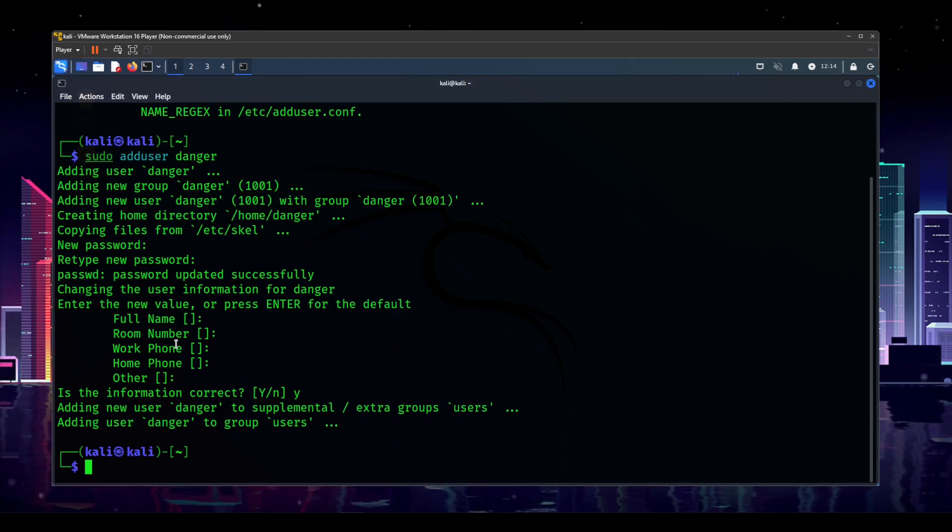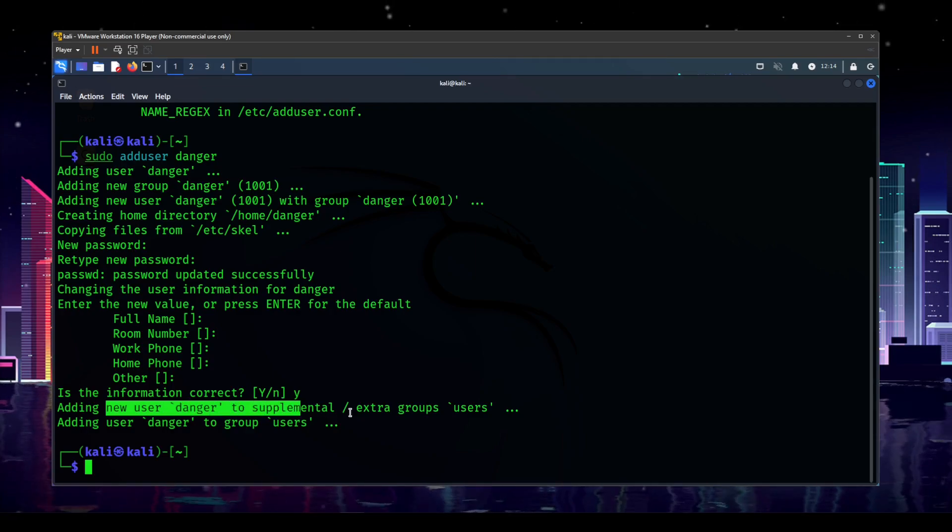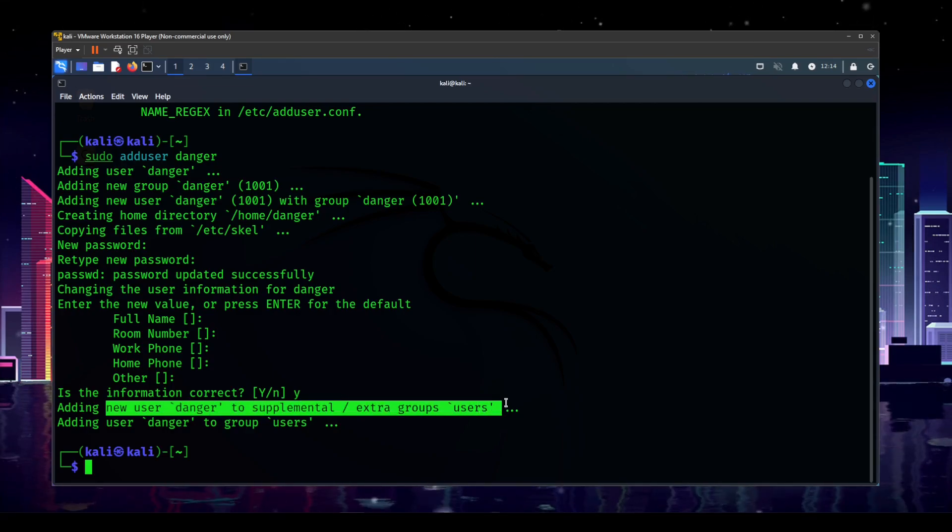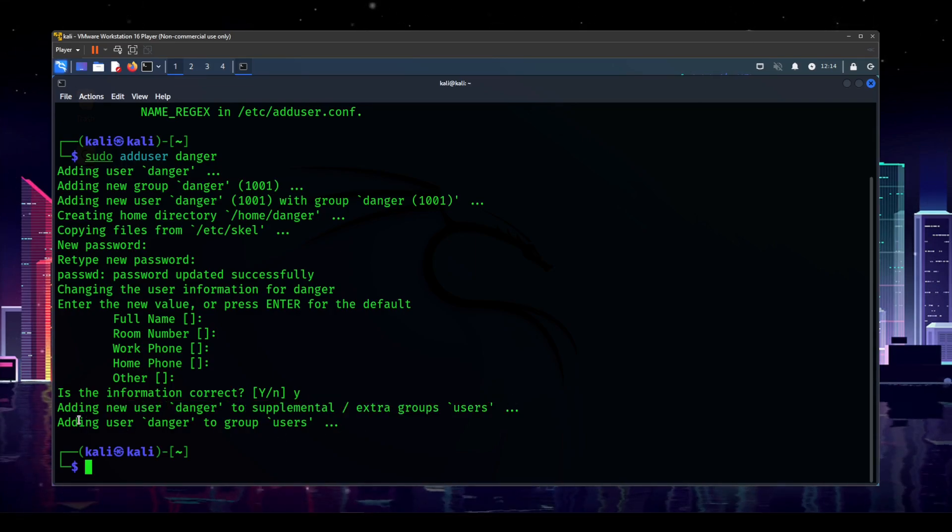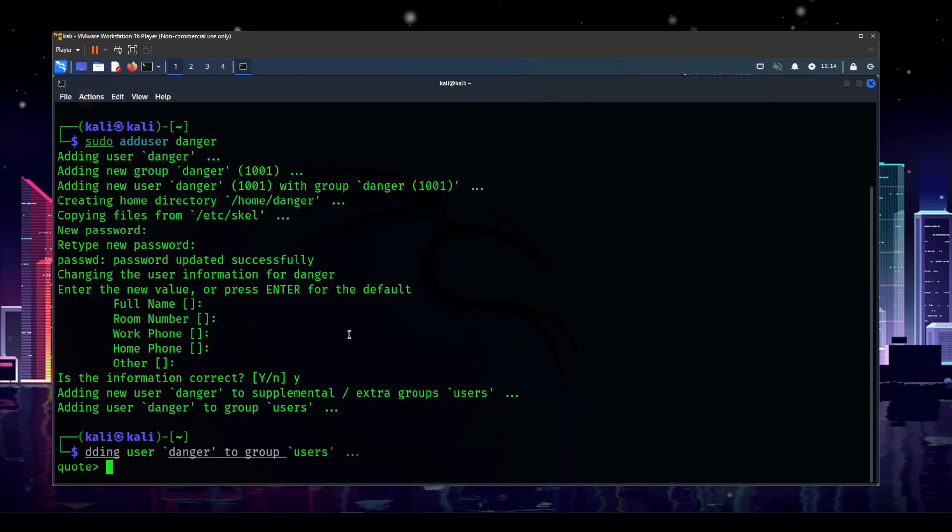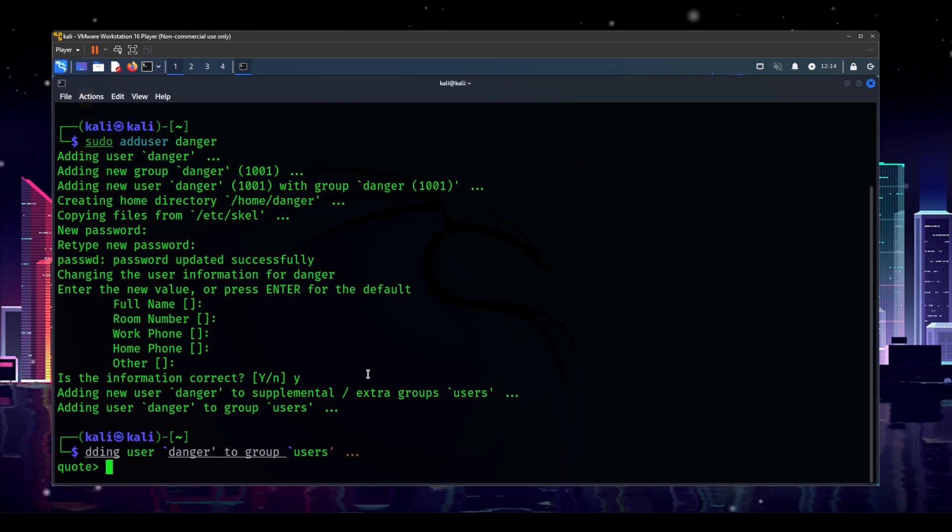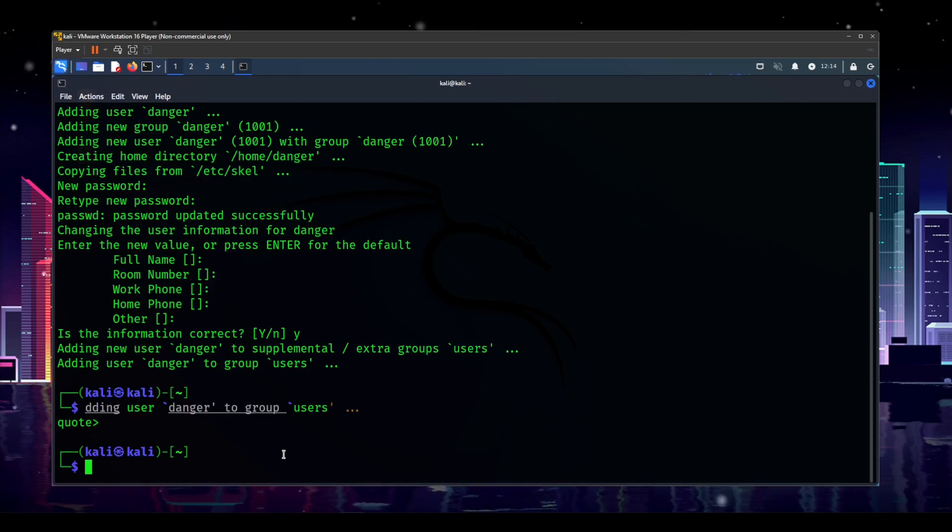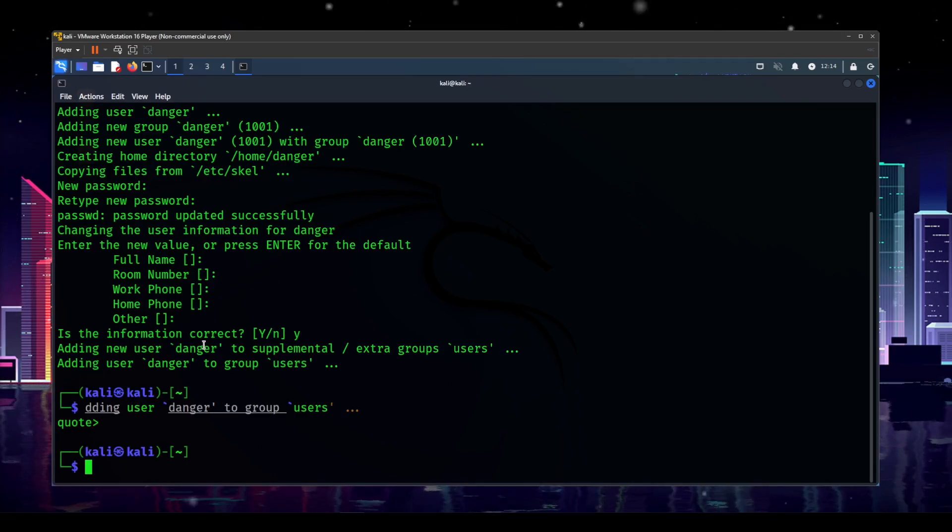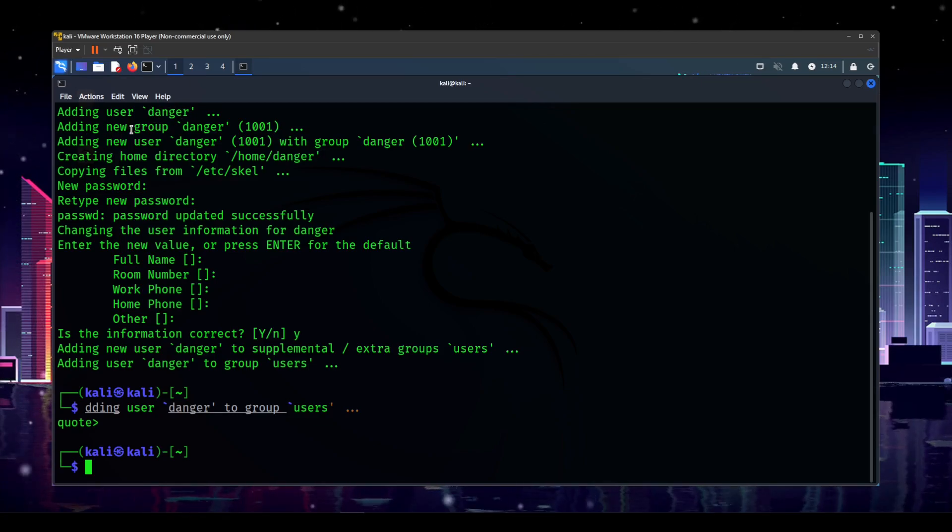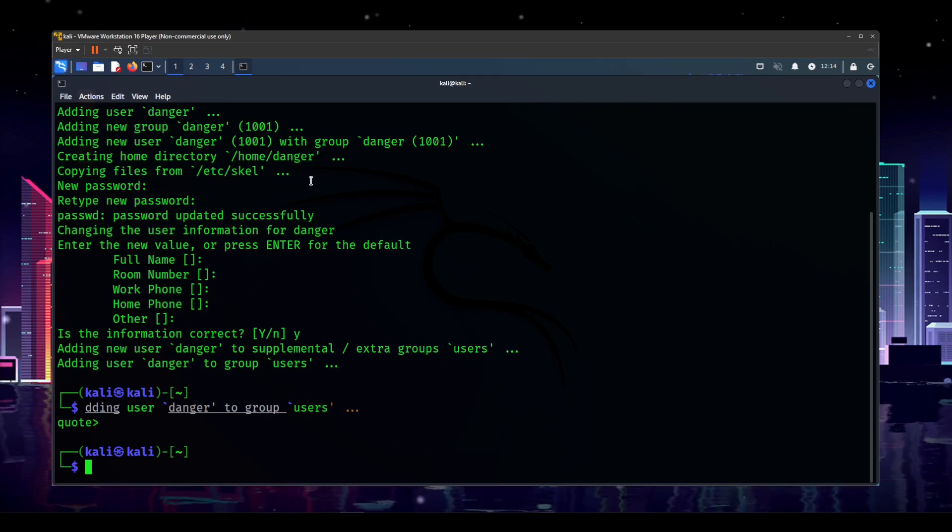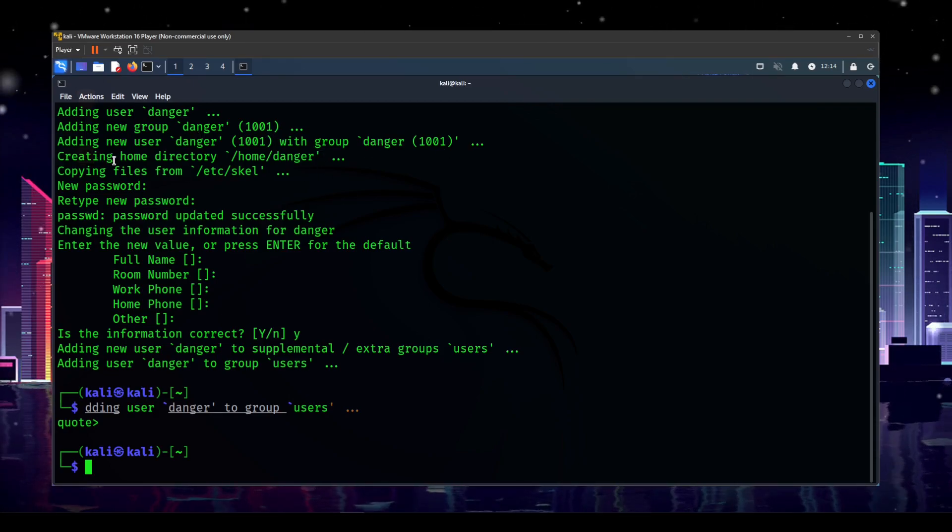So now we have danger. Adding new user danger to supplemental groups users, and it tells you what it's doing. Basically, it creates the new user, it adds a new group with the same name as the user, and then it adds that user to the group. And then it creates a home directory.